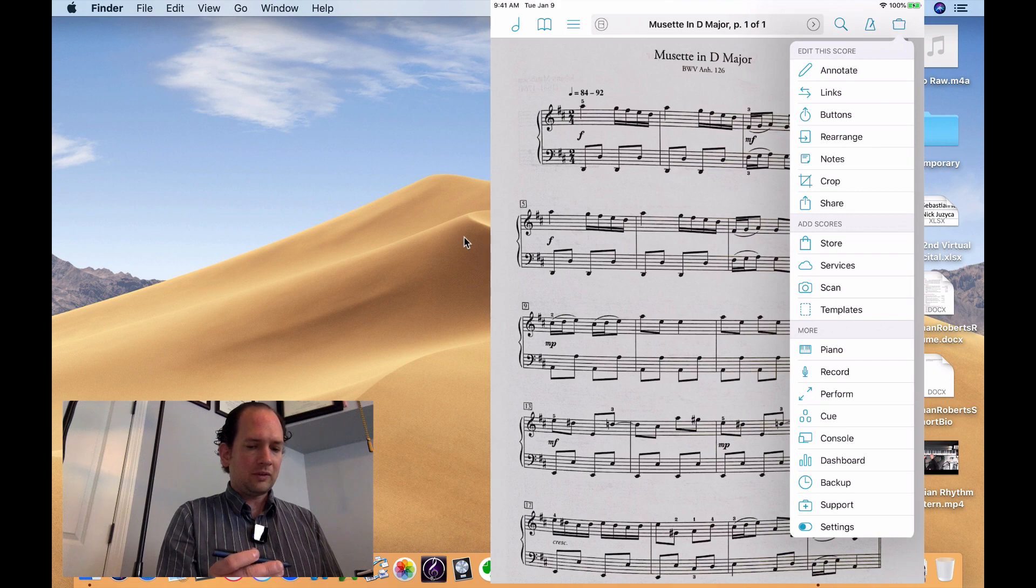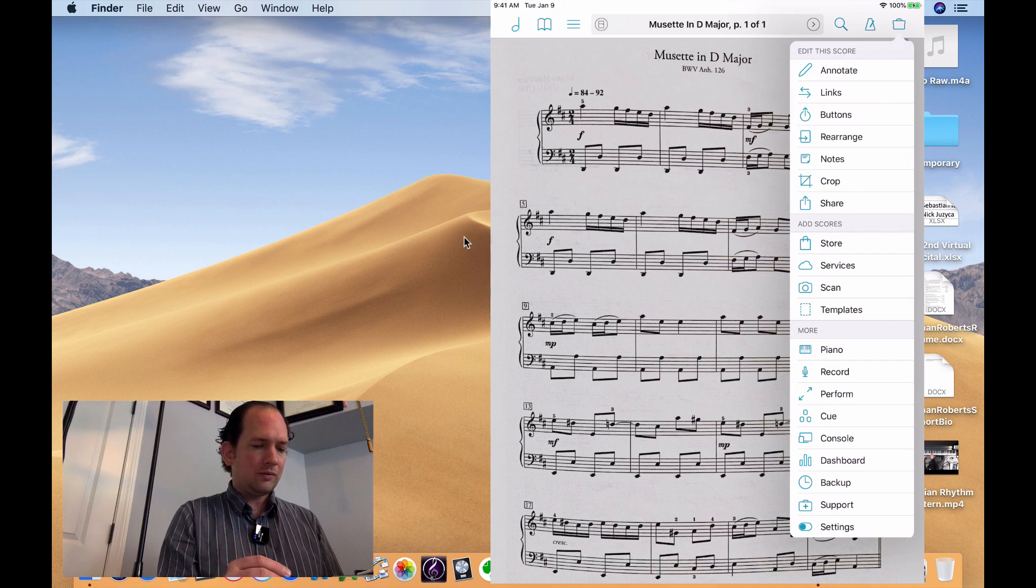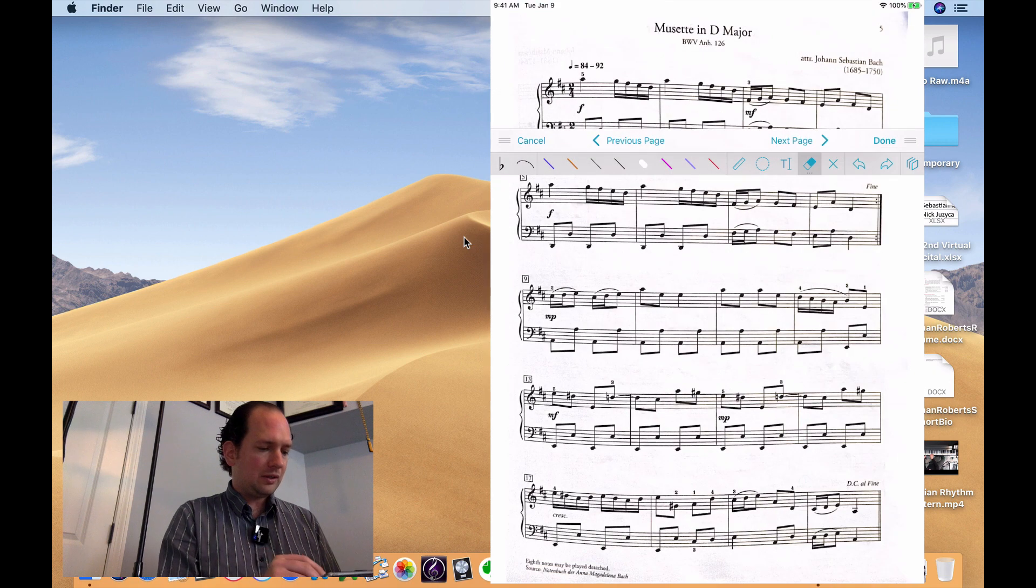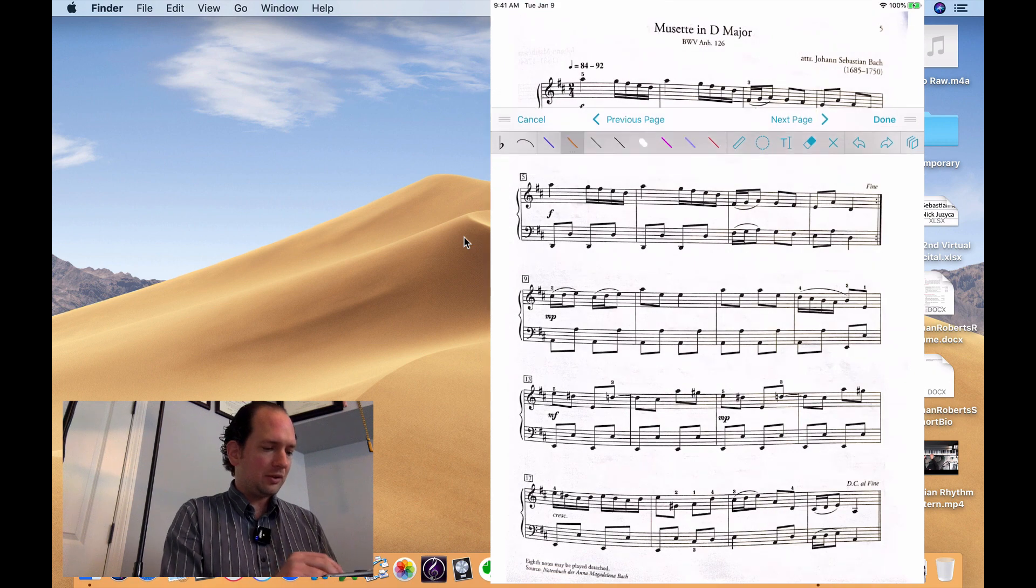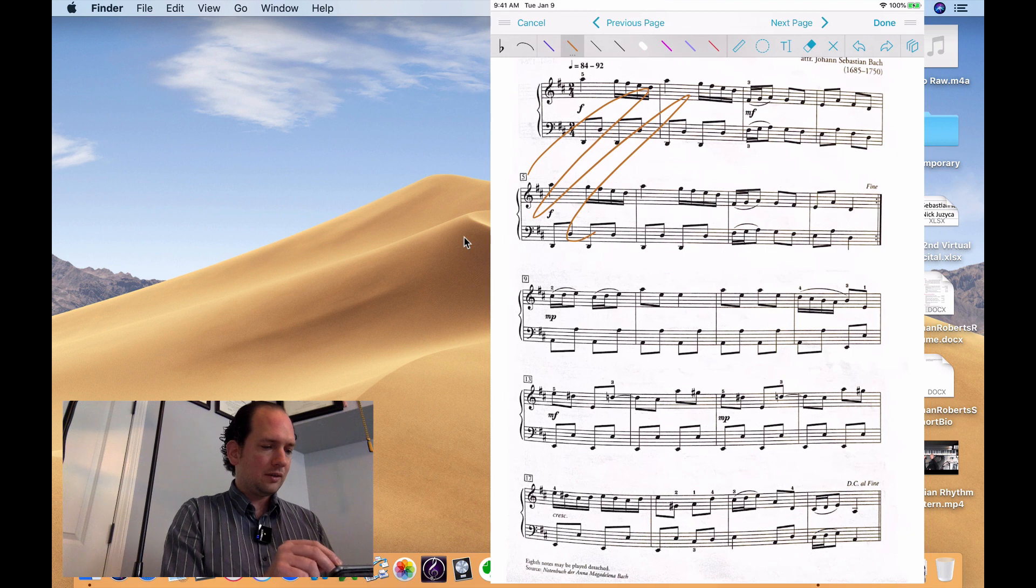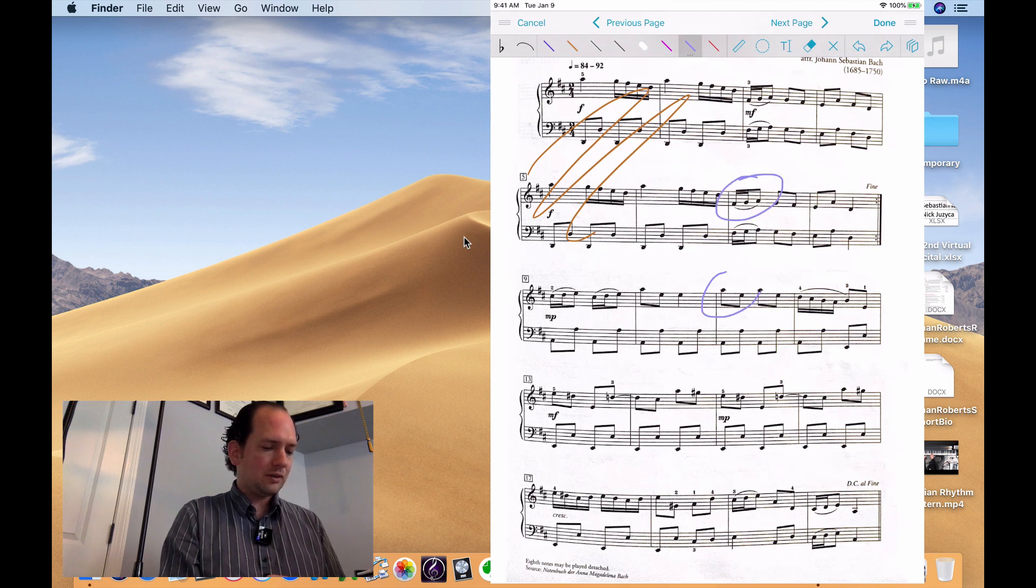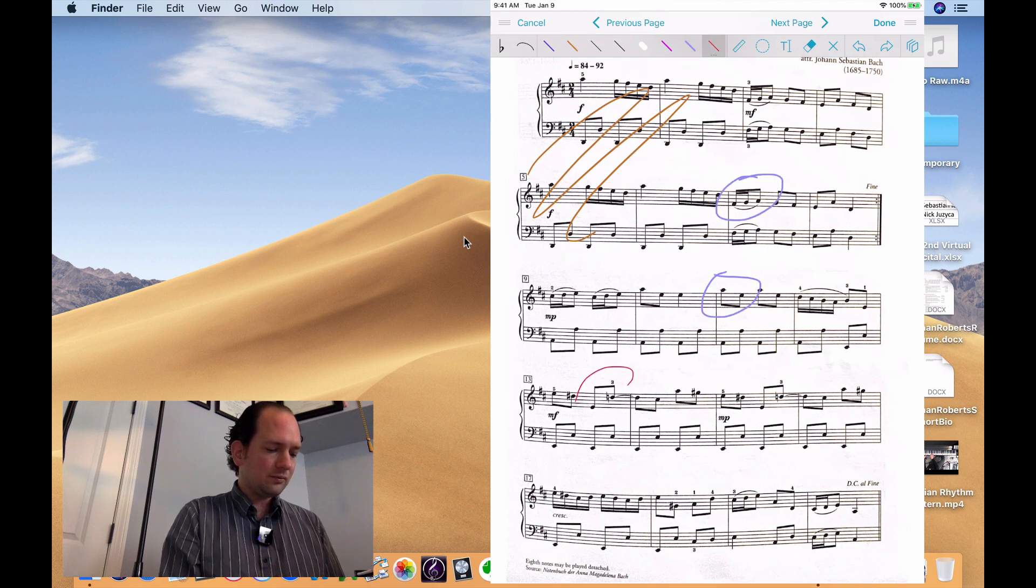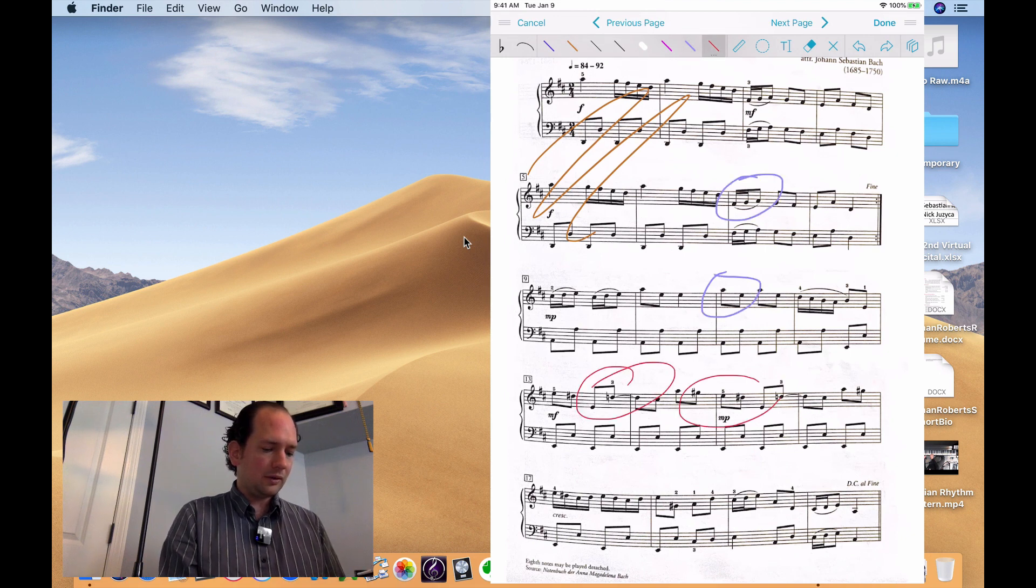And I'm just going to make some kind of doodles on here. Let's just pretend these are actual markings and then I might use a different color. And so on.